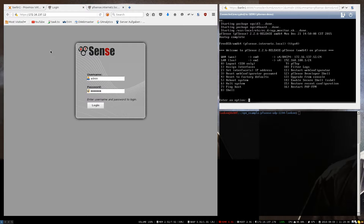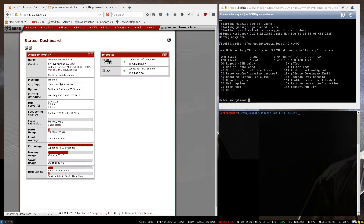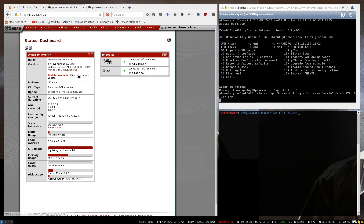Hello. Since creating the last part of the series, PFSense created a major update. So before explaining how to install OpenVPN Server, I'm going to explain how to update to the latest version.